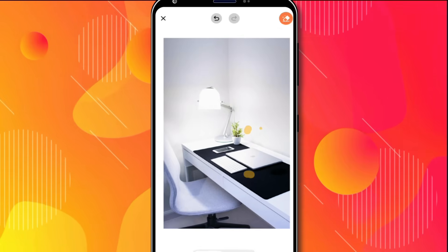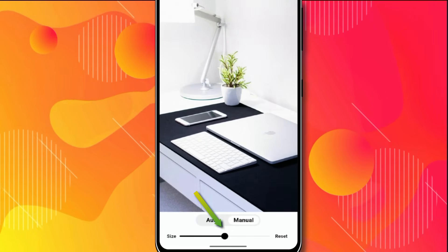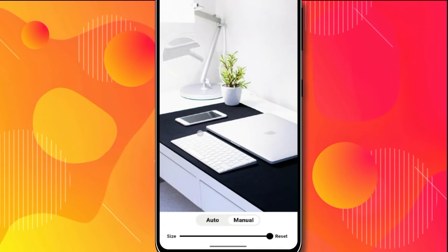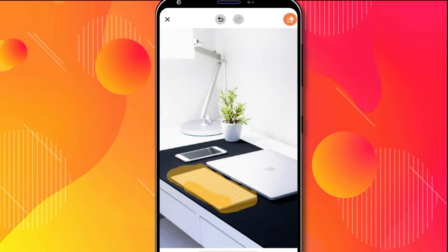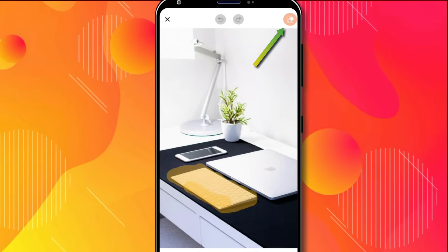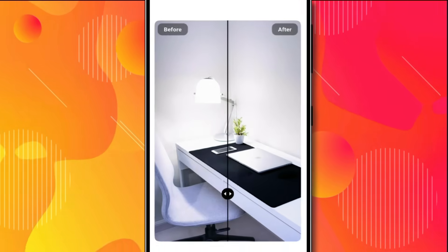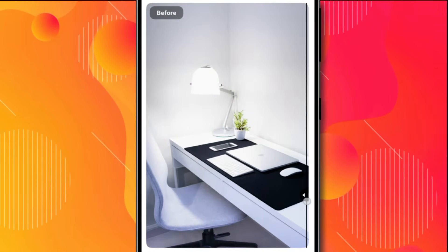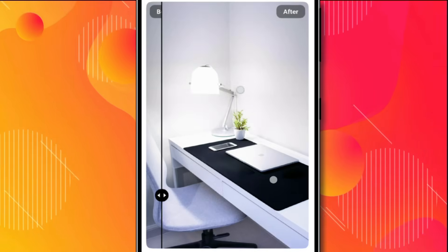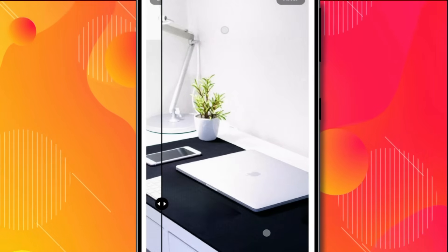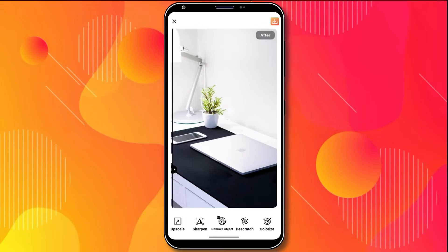Let's remove something manually as well. I'll zoom into the image and increase the brush size. Now I'll quickly select the keyboard, then simply click Erase. And as you can see, the keyboard has disappeared. This is how the image looked before, and after removing the keyboard and mouse, this is how it looks now. Using this method, you can remove anything from your images.